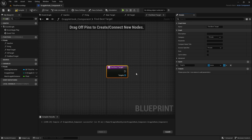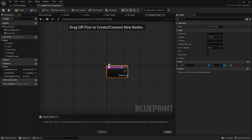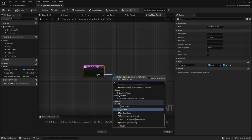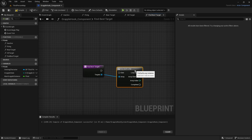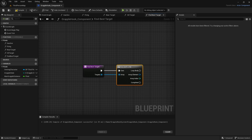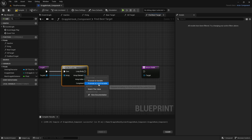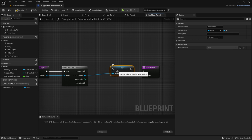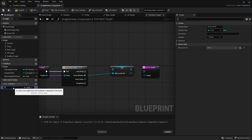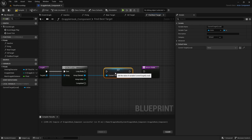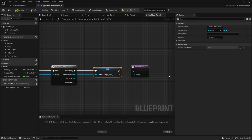We need an Actor Object Reference array as the input so it can pick up the actor. Inside the function, add a For Each Loop and connect it. Right-click the Array Element pin and promote to a local variable, making sure it's a local variable — name it 'CurrentTarget.' Set a Local category so it's organized. The reason we use a local variable is so it's scoped to the component and we can reuse that variable name later.